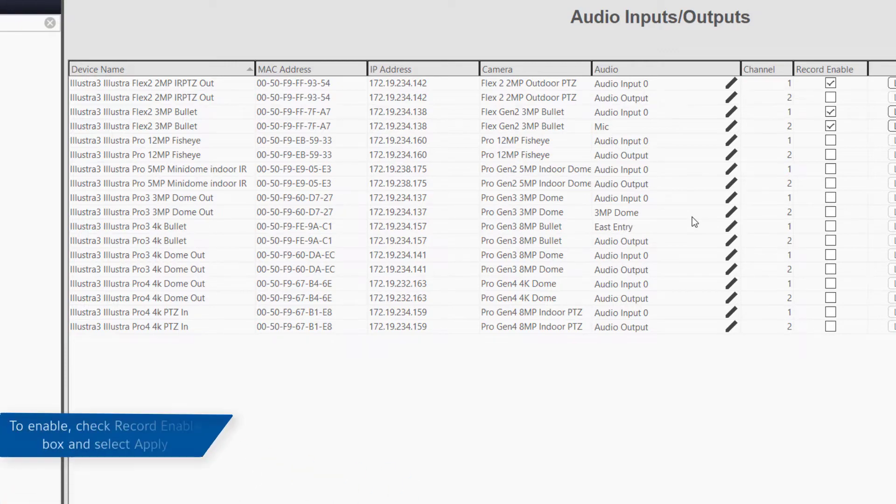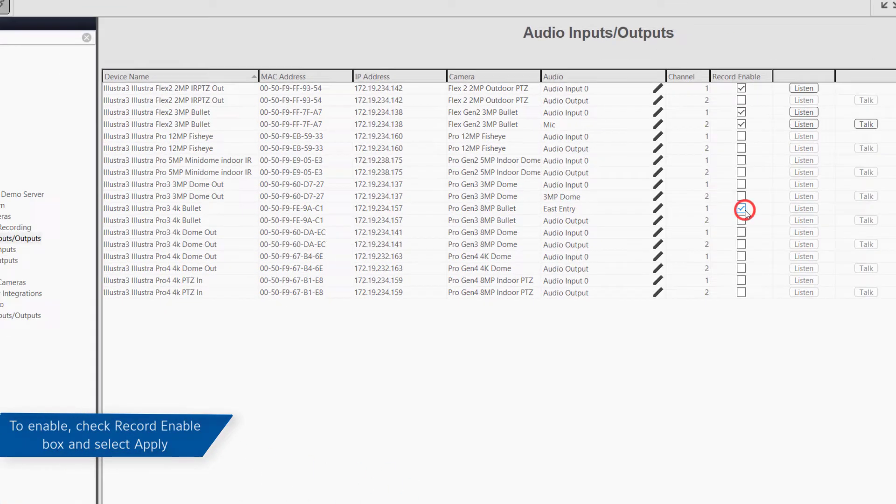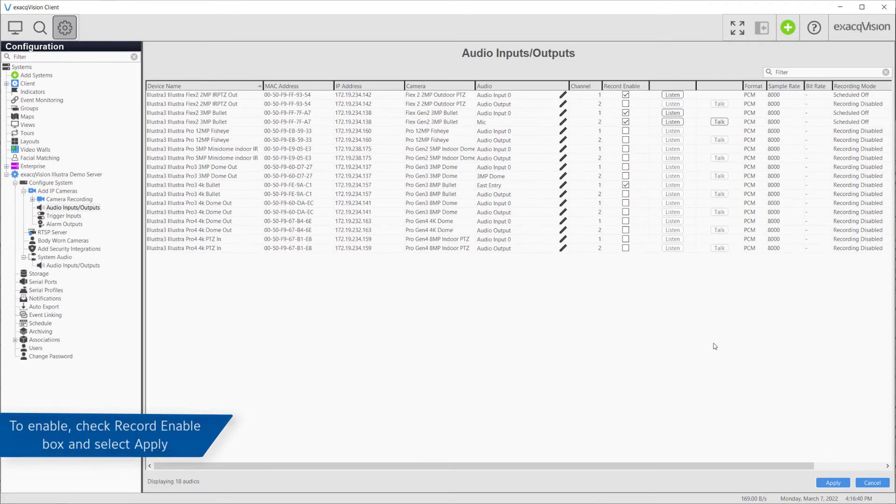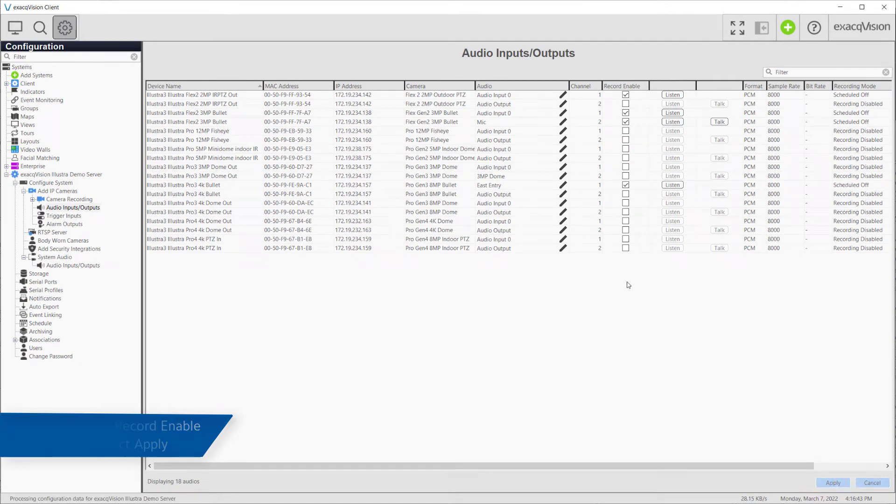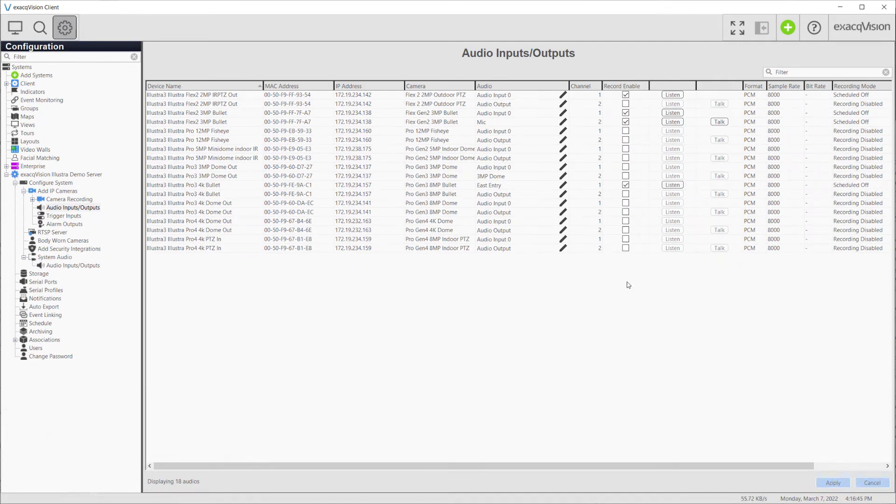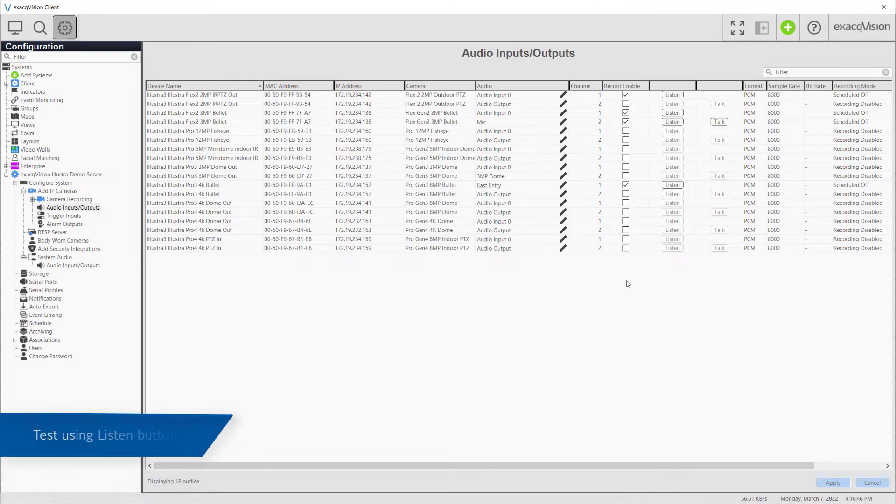To enable an audio input, check the box in the Record Enable column and press the Apply button in the bottom corner of the page. Once enabled, the audio input may be tested using the Listen button.